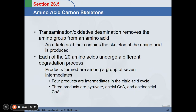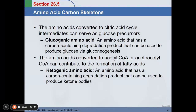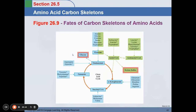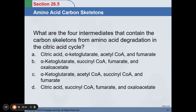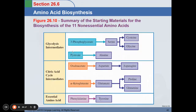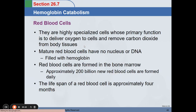Transamination and oxidative deamination remove the amino group from amino acids. Each of the 20 amino acids undergoes a different degradation process. These are the summaries of our non-essential amino acids.